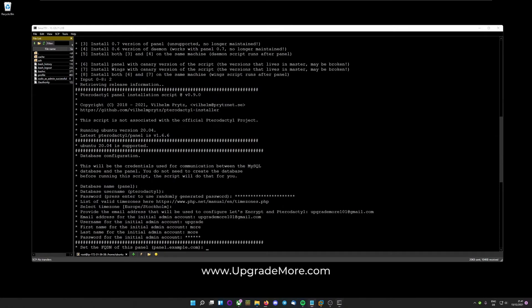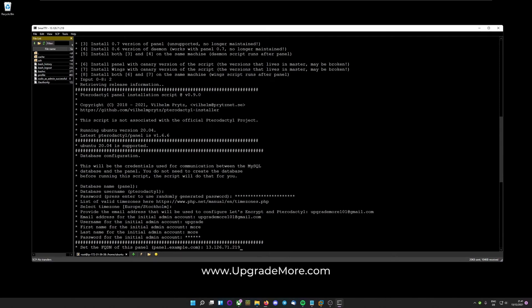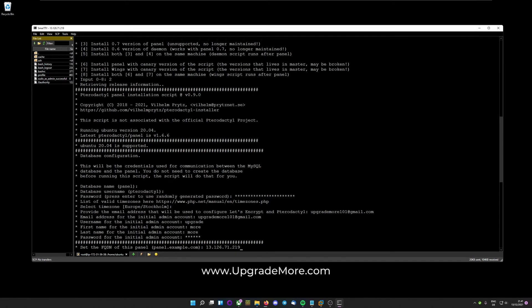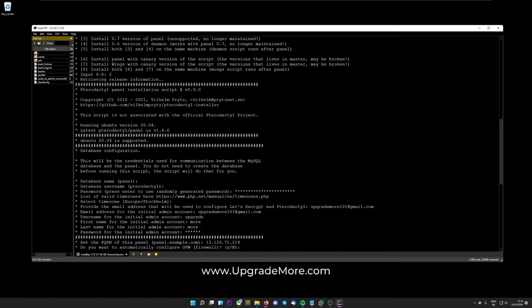And set the FQDN of the panel. If you have a domain name, you would now paste in your domain name. If you want to use SSH or just want to connect through a domain name, a free one or something like that. But we won't be doing that. We'll just type in the IP address of the server. It is the same you use to connect SSH to your server. So, just hit enter there.